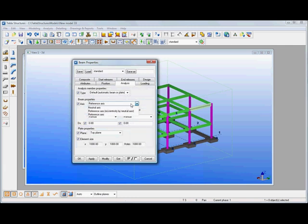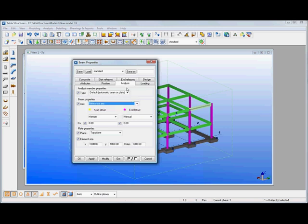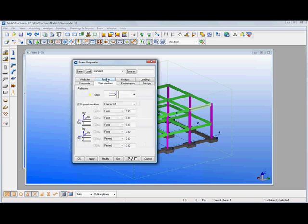So now we're using the reference axis for the actual location of the analysis element that's going to be generated. But we could be using neutral axis if we wanted to generate more of a center line model. Again we've got start and end releases on that member as well. So in this case we've actually got pin ends on those members.